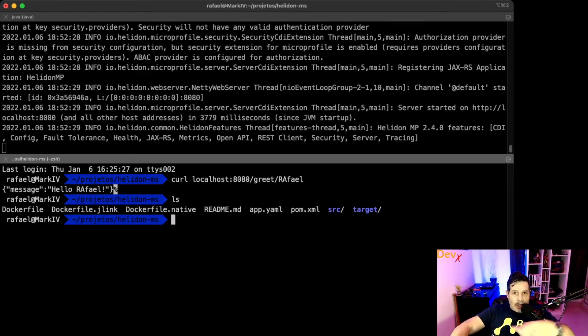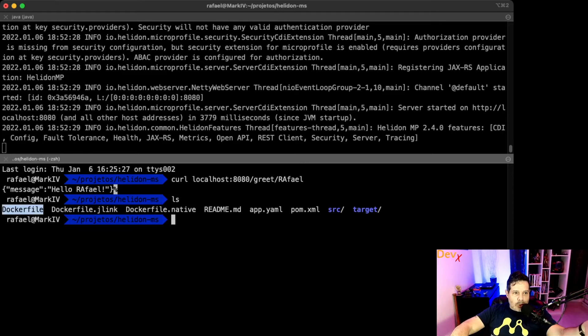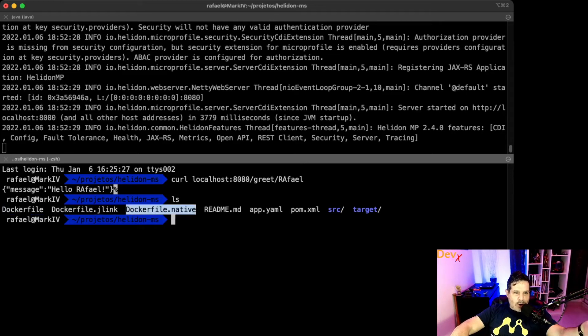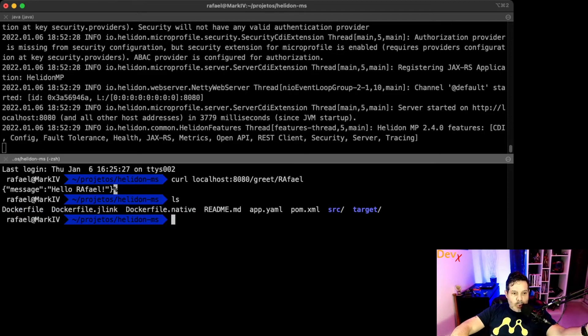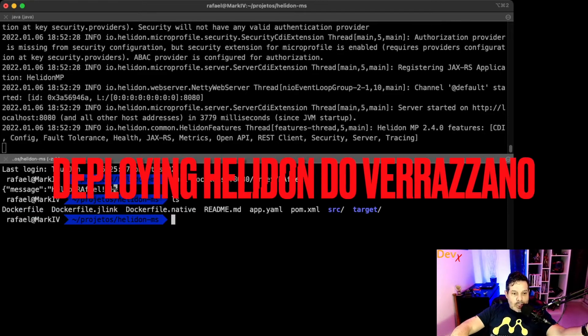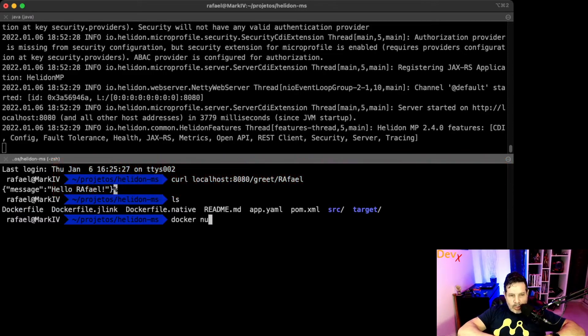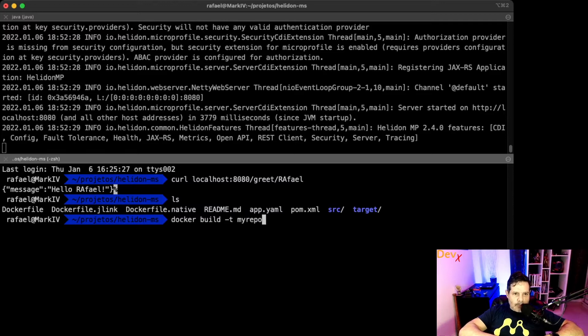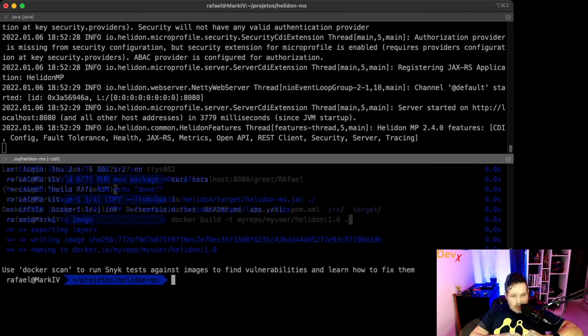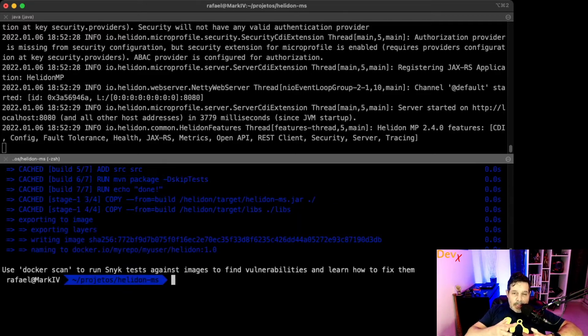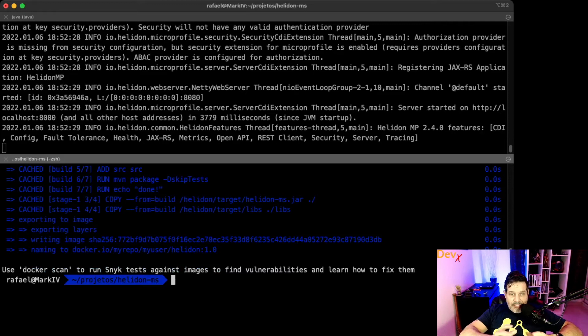And you can see that the application is running. Another thing that you can notice is that when you create a Helidon application, it provides some Docker files to you so you can use to build your own image. What we will do now is create our own image using Docker build with the tag myrepo/myuser/helidon:1.0.